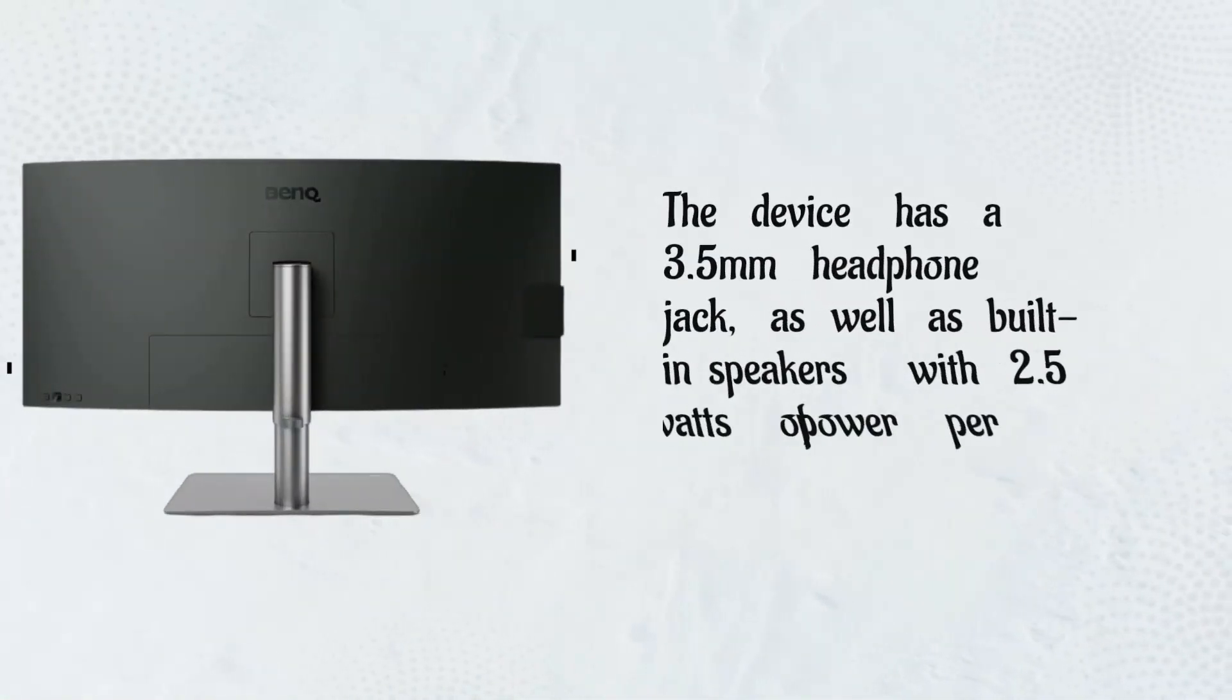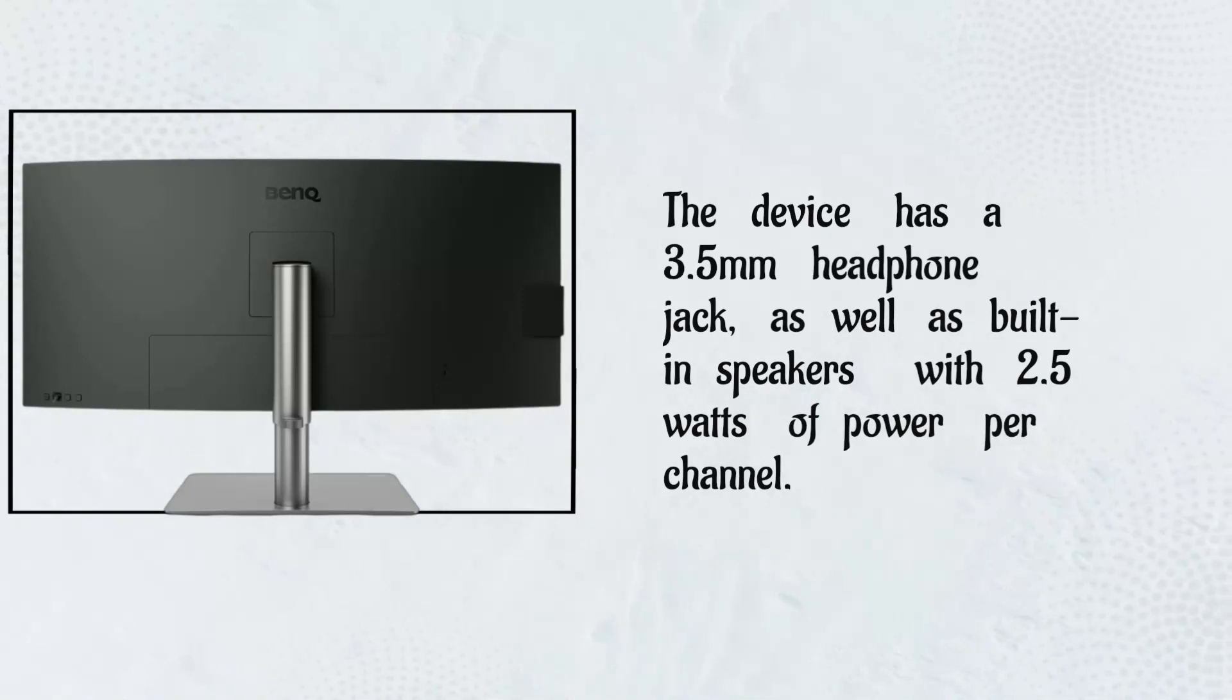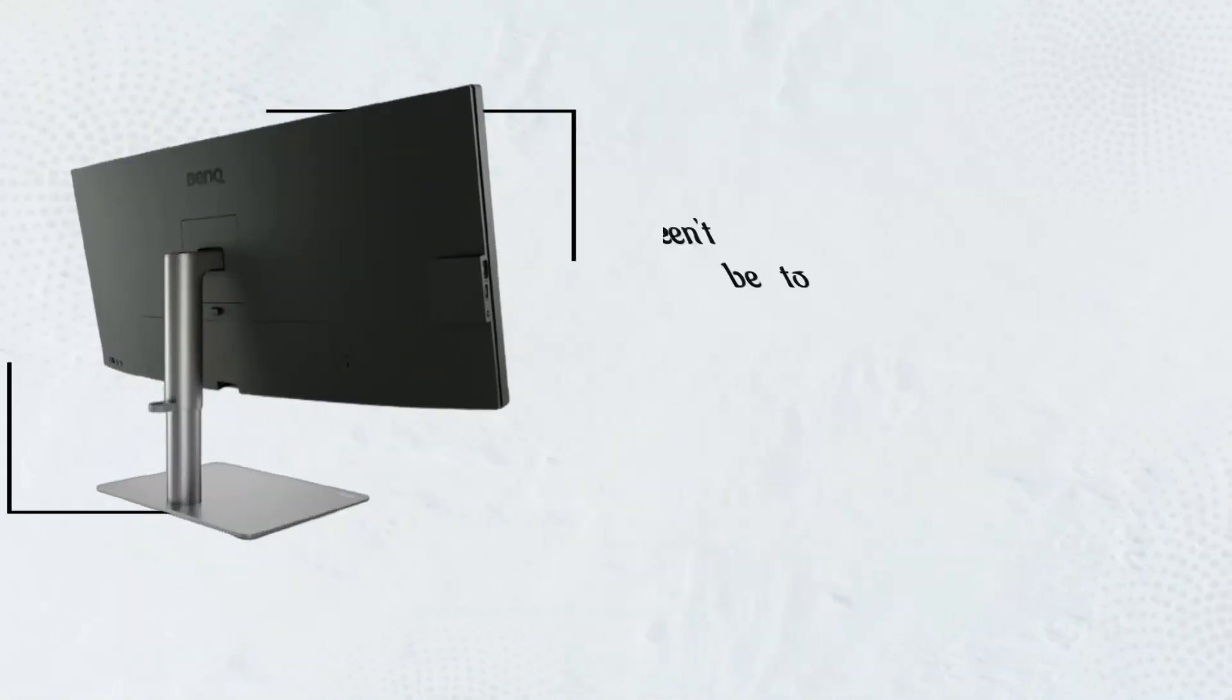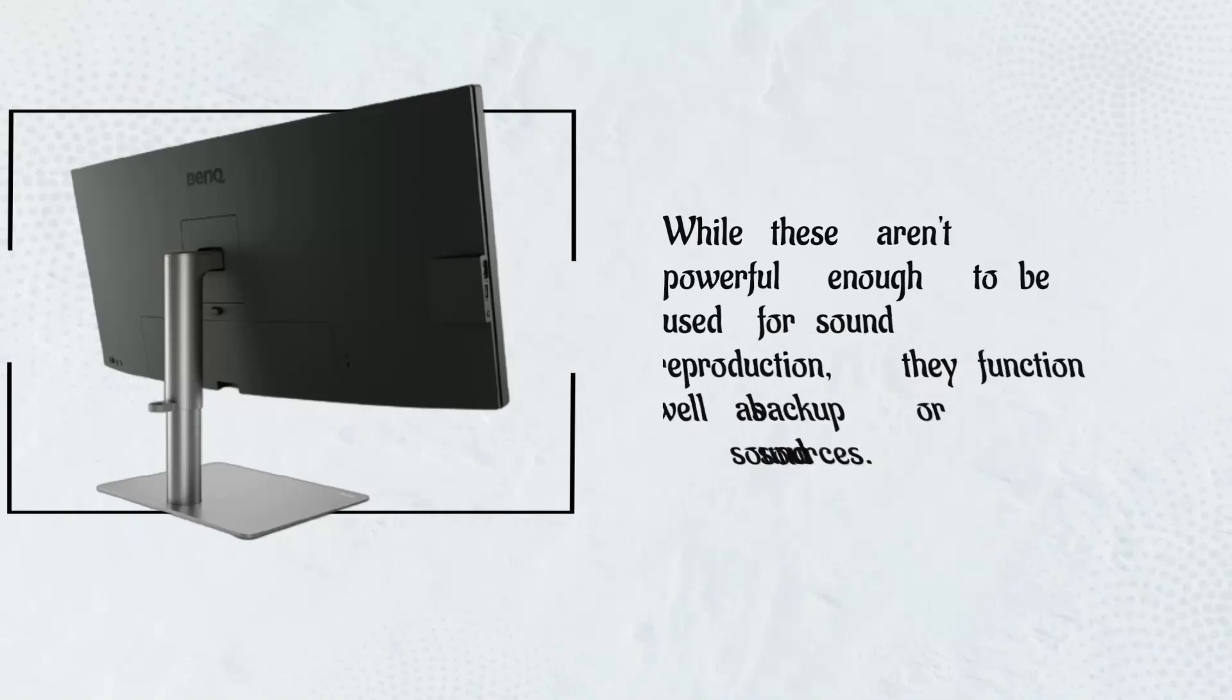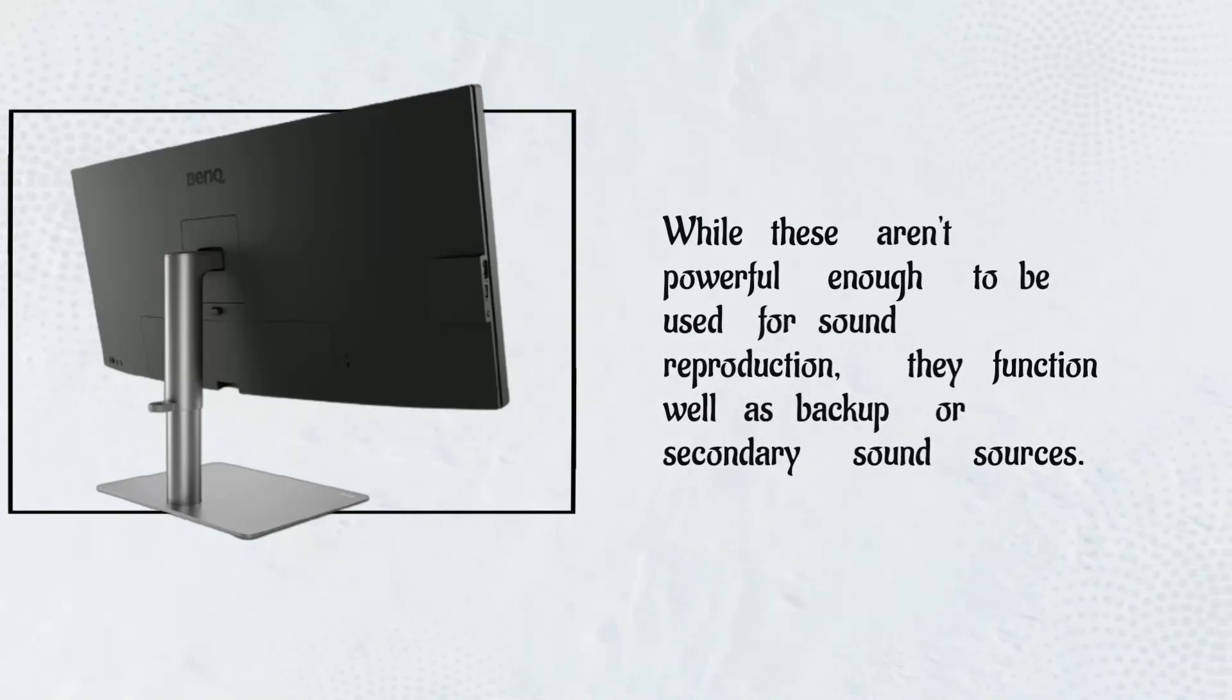The device has a 3.5mm headphone jack, as well as built-in speakers with 2.5W of power per channel. While these aren't powerful enough to be used for sound reproduction, they function well as backup or secondary sound sources.